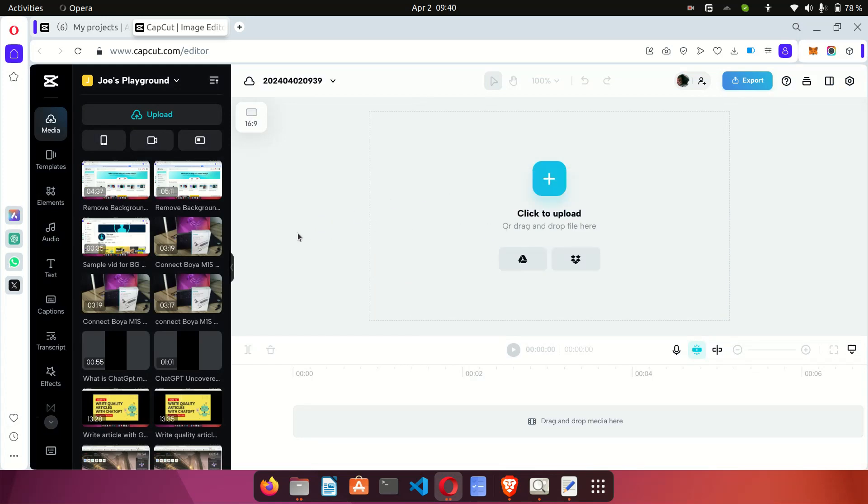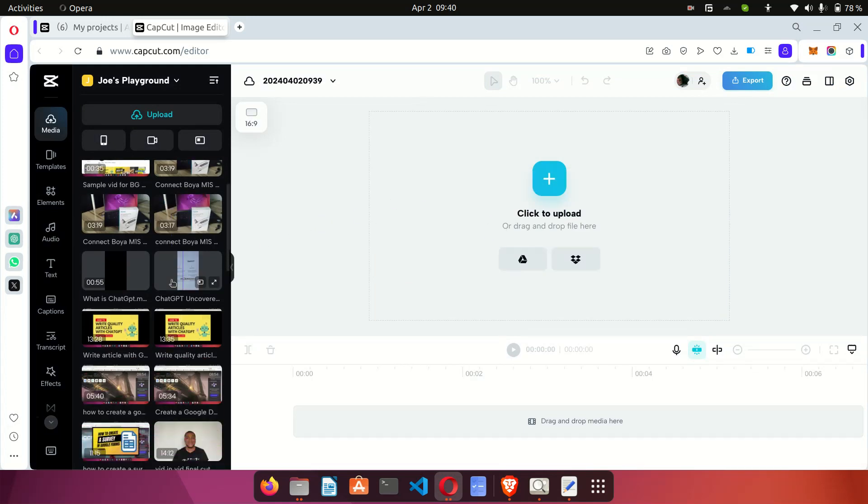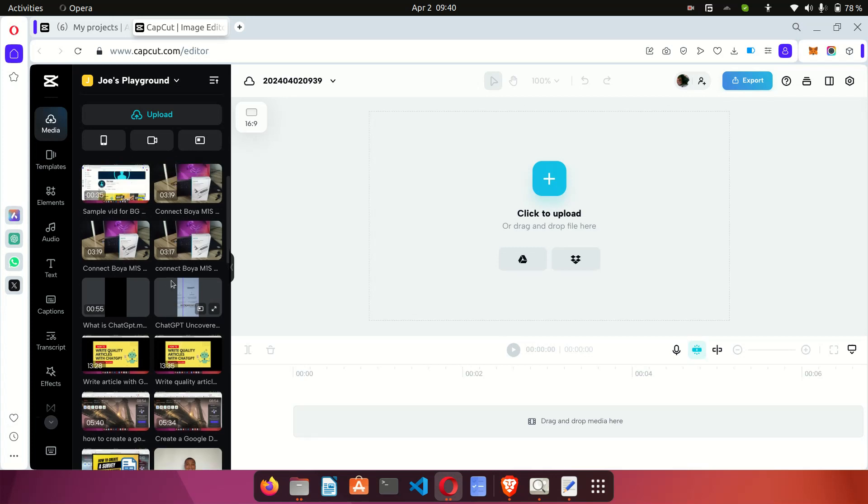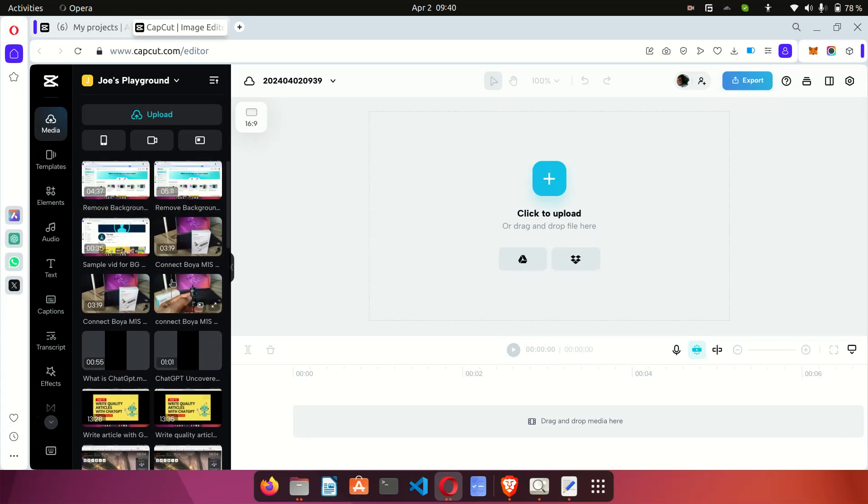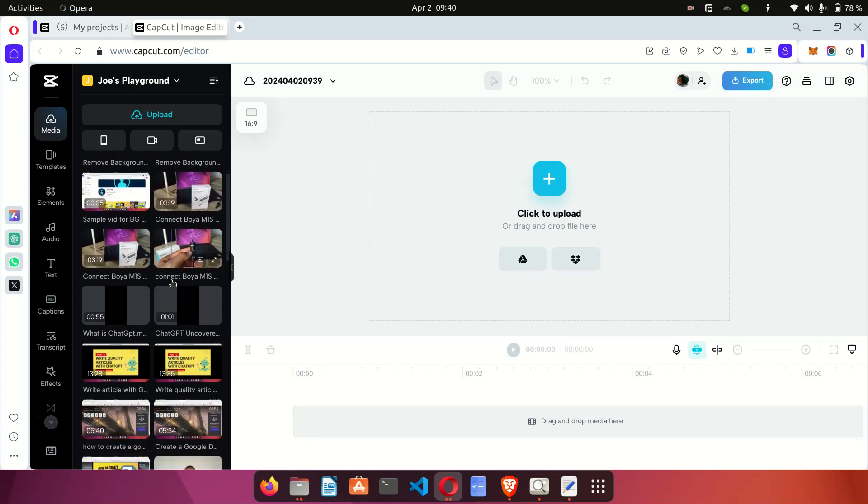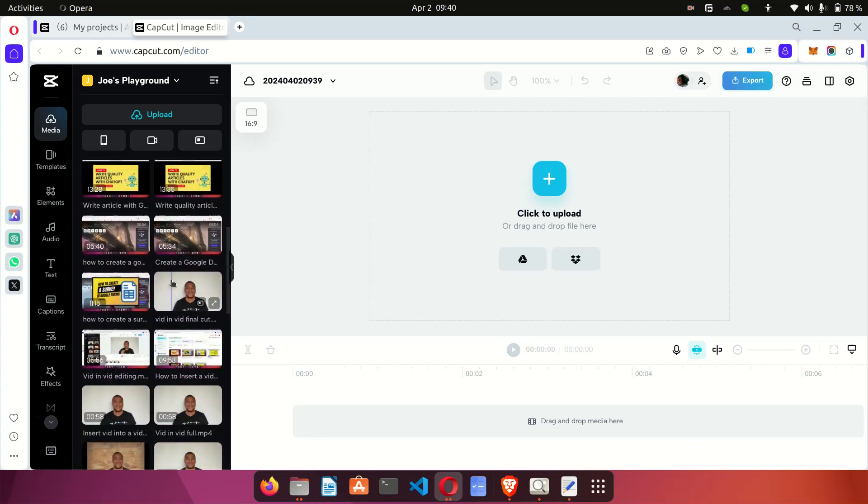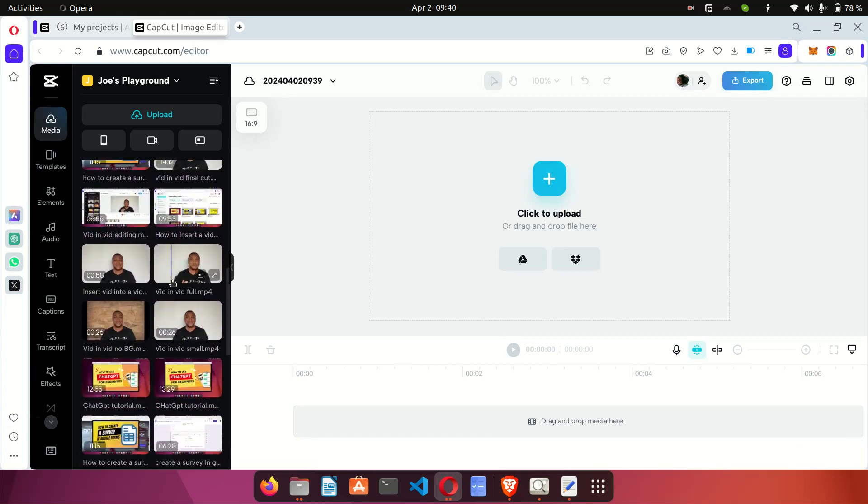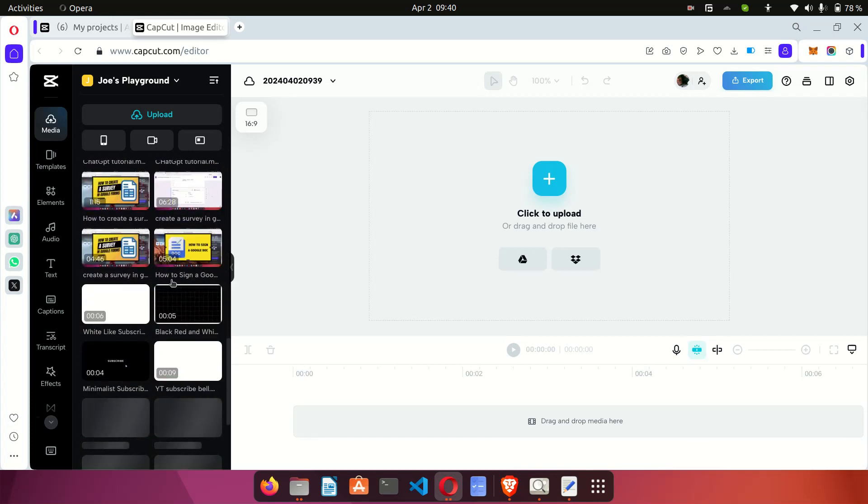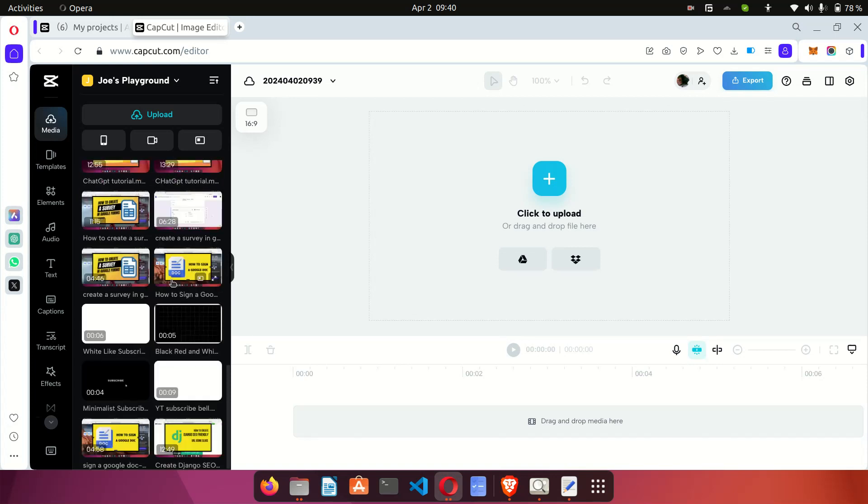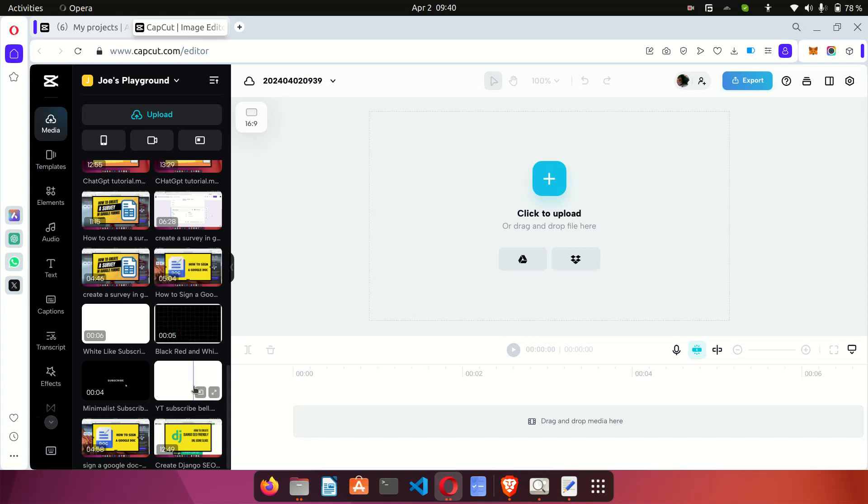this video to CapCut. I have a video that I've actually uploaded here. I'm going to be working with that video. So I'm going to scroll down to pick a video and what I'm going to do is I'll just pick one of these videos right here.